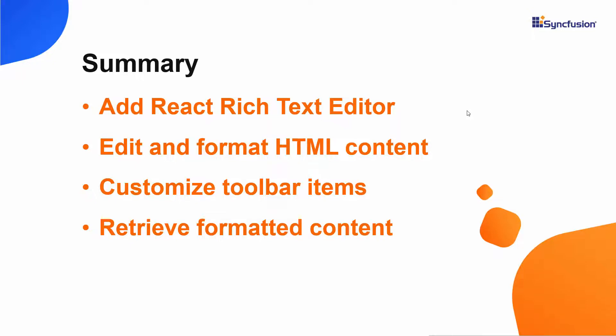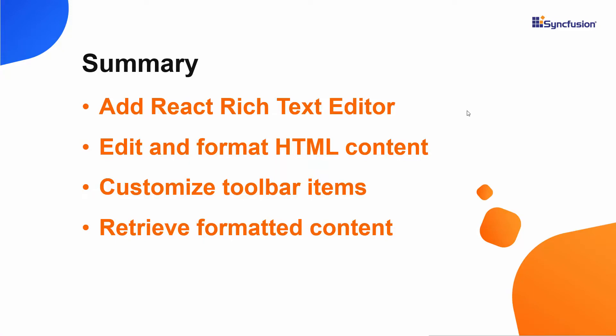If you would like to see a working example, you can download one from the GitHub link shared in the description below. I have also included a link in the description where you can check if you qualify for our community license, which gives you a free license key for our entire React suite. If you found this video useful, don't forget to click the like button and subscribe to our channel to watch more videos like this. Thanks for watching.